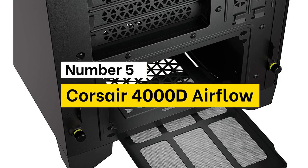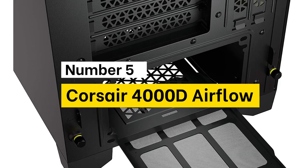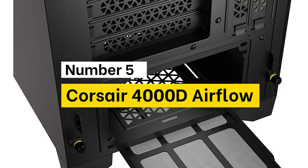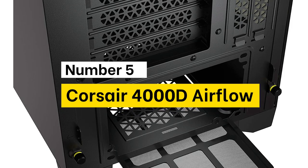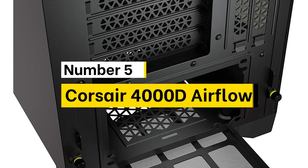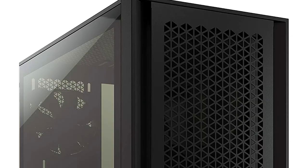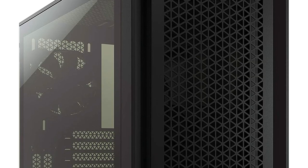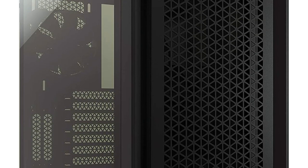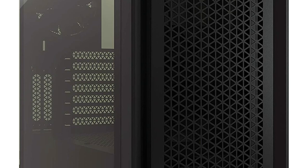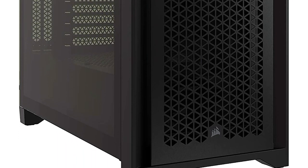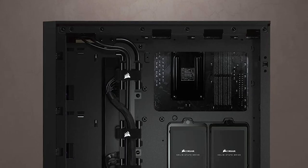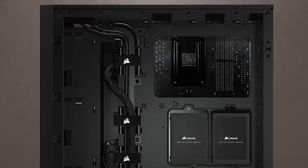Number 5. Corsair 4000D Airflow. The Corsair 4000D Airflow is a mid-tower ATX case with easy cable management and exceptional cooling. A steel front panel offers optimal airflow to your components.